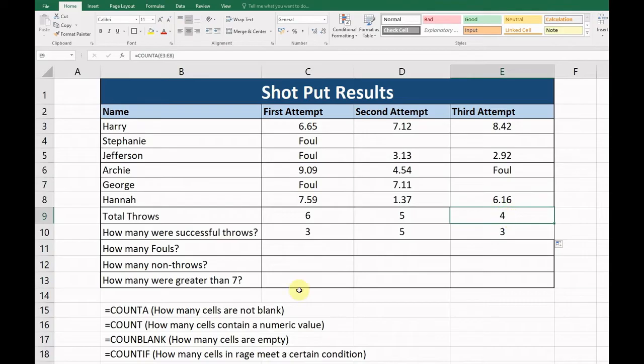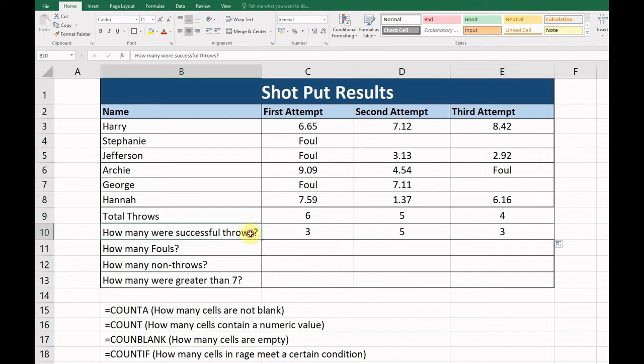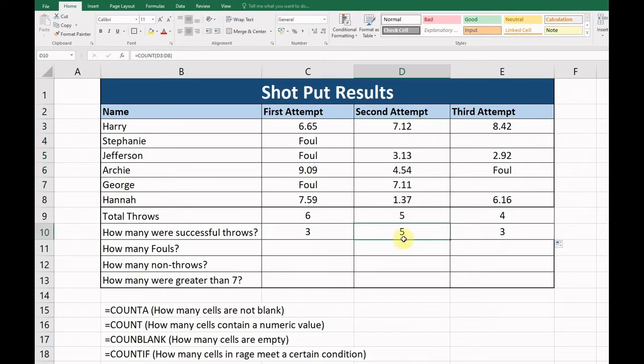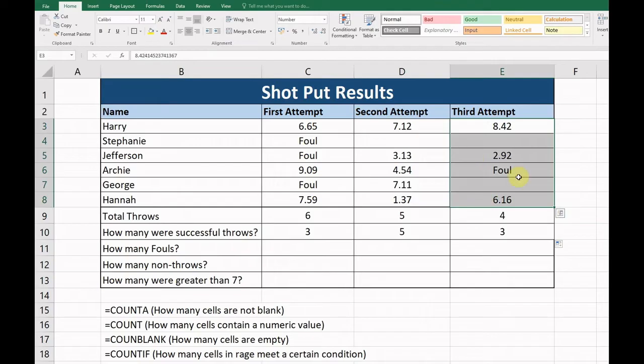We're using COUNTA to show how many are not blank. Okay, now for the successful throws, we can see there were five successful throws here, which is correct, and we have three successful throws in this end column here.